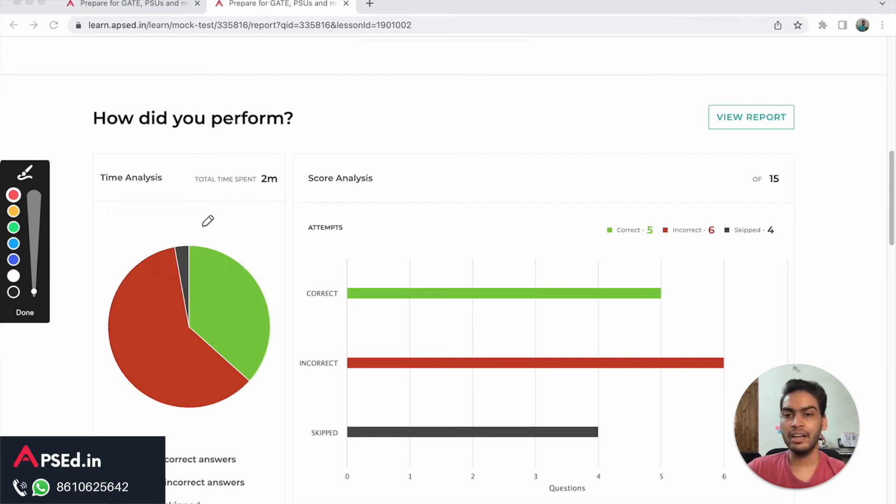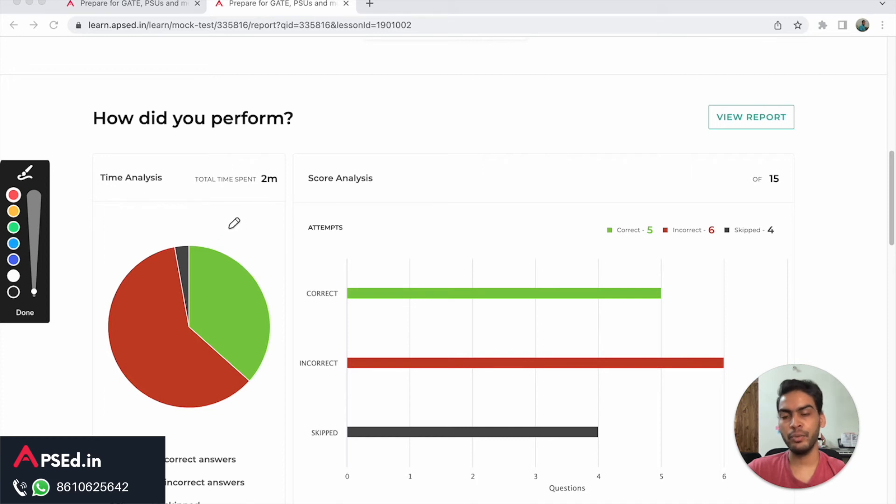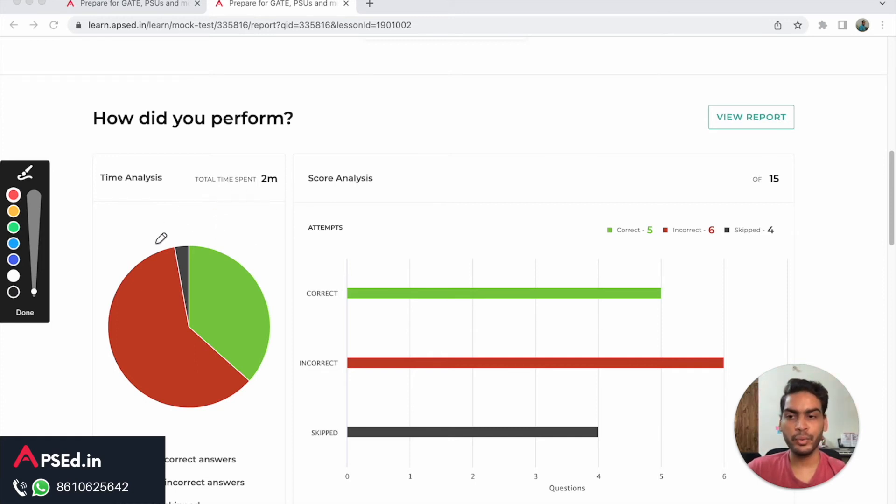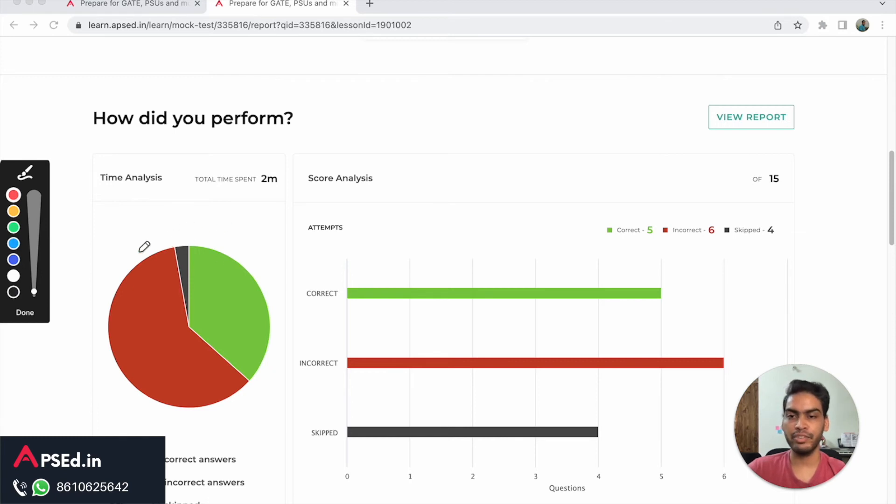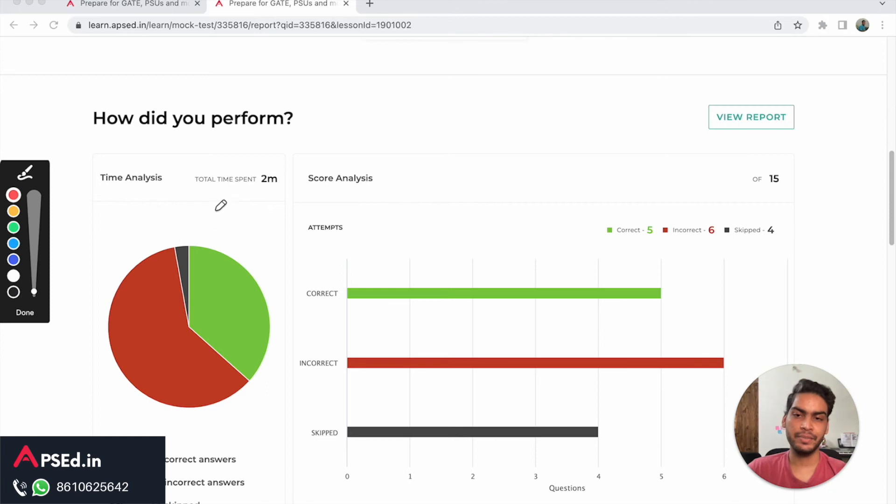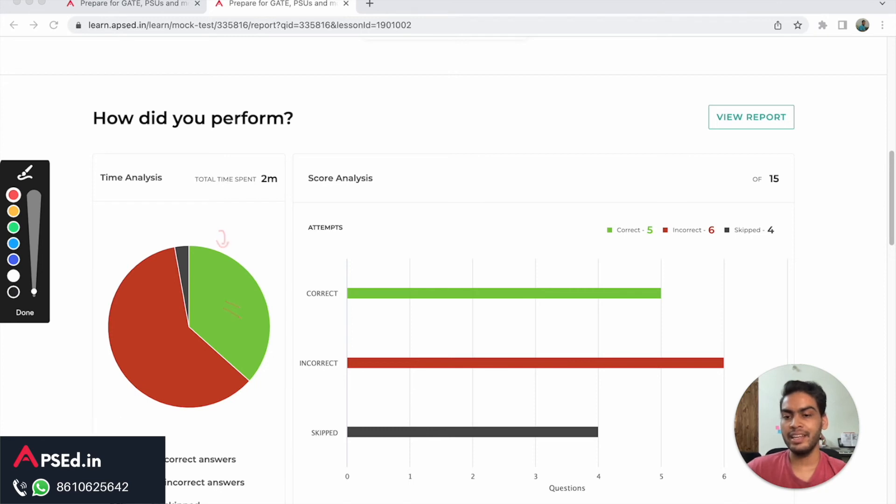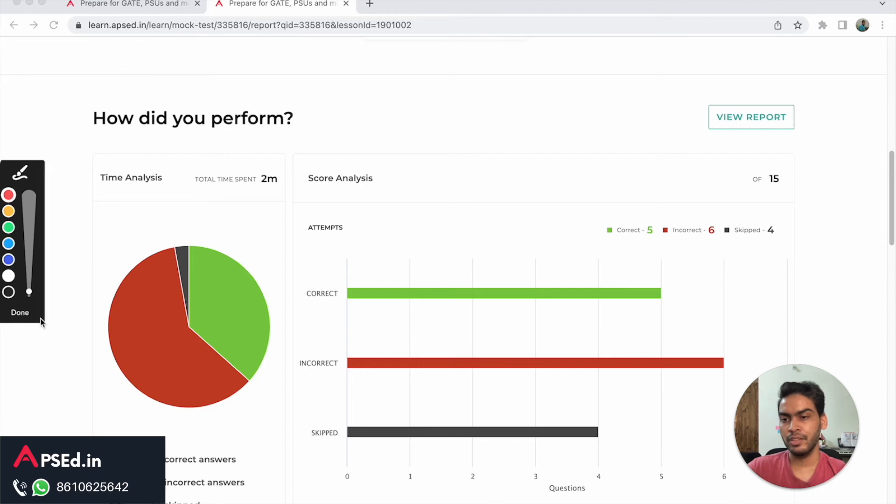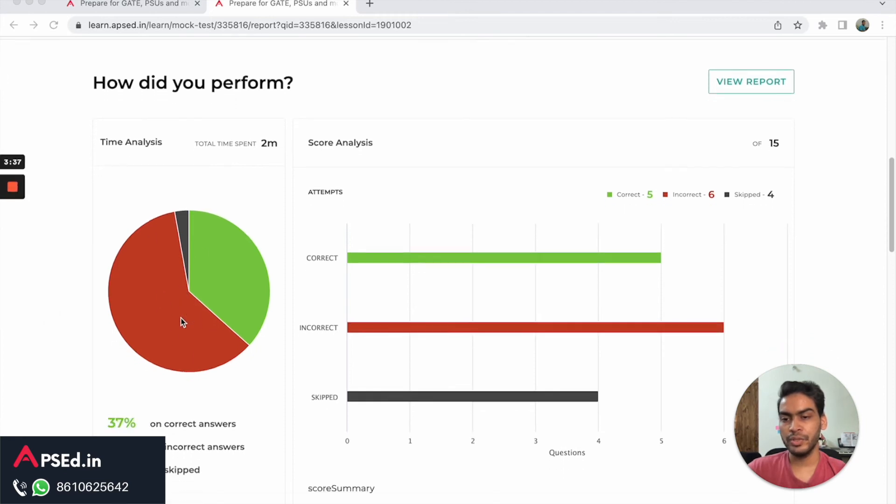One way would be to first focus on the questions that you know for sure you will be doing correctly - only do those questions first. Then after that, once you are done with these questions, move on to the questions that you think you can solve if you put a little bit more effort. That will help you in improving this part of the picture. Here it also shows the time that you spent skipping the questions, so you can see if you are spending way too much time there.